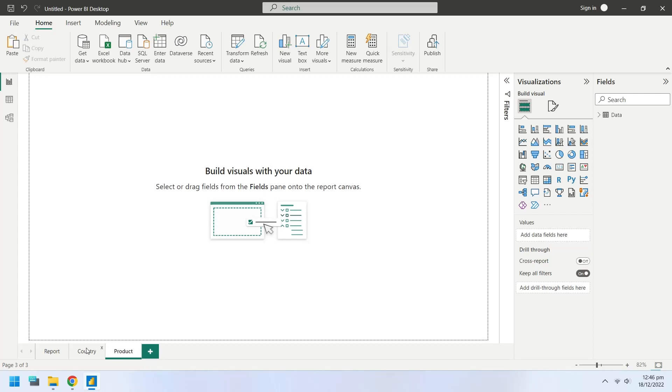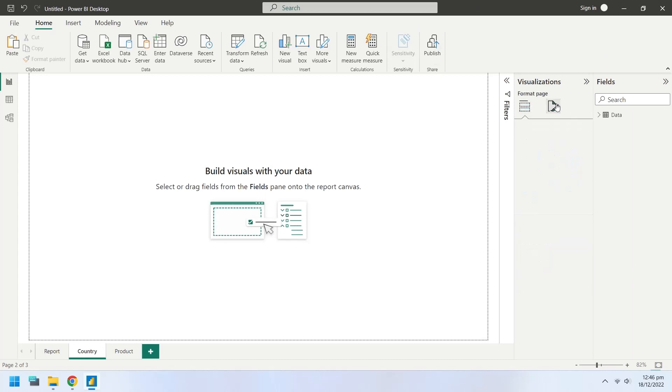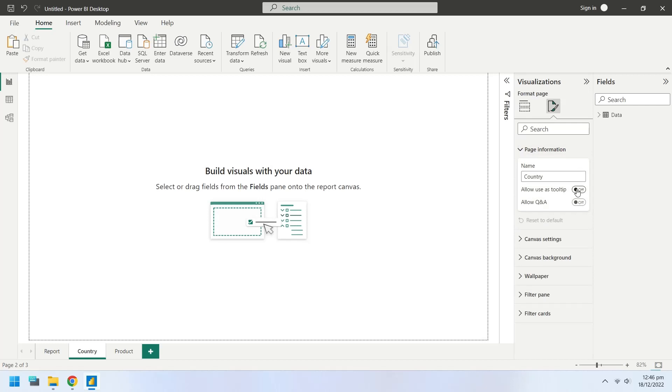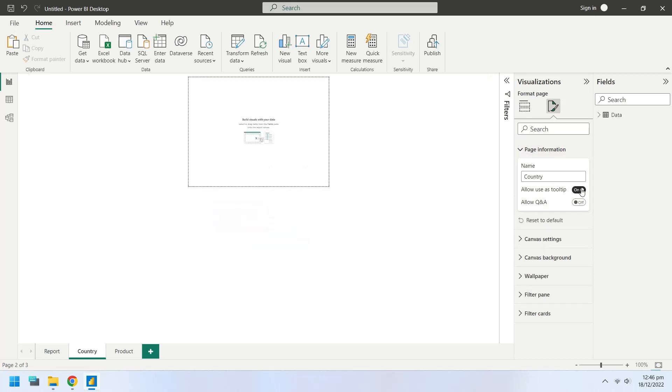Go to the Country page. From page information, turn on the Allow use as tooltip option.